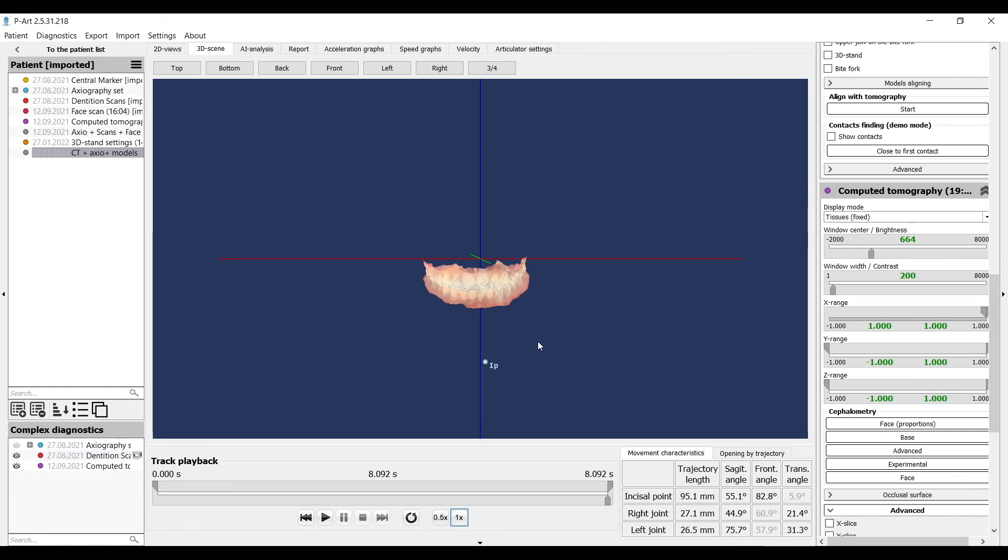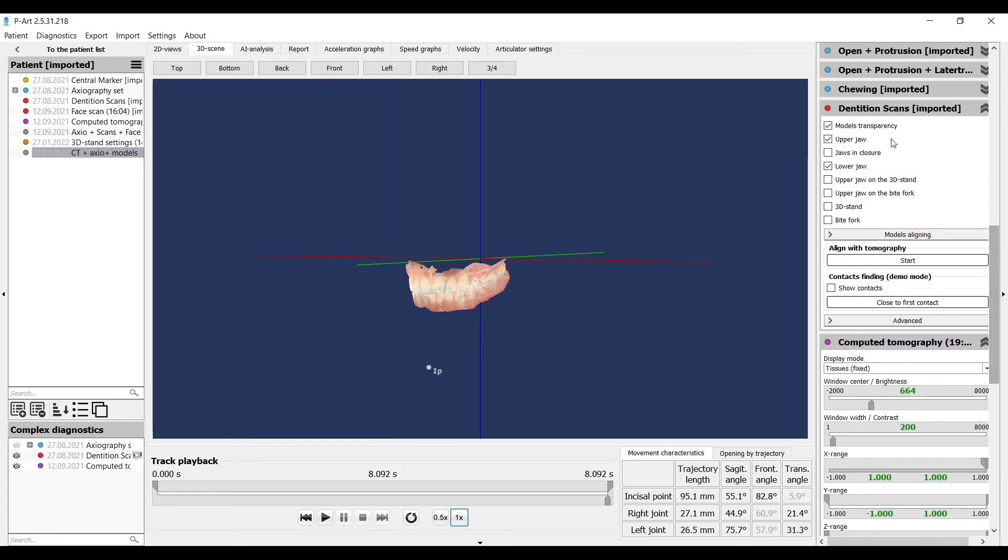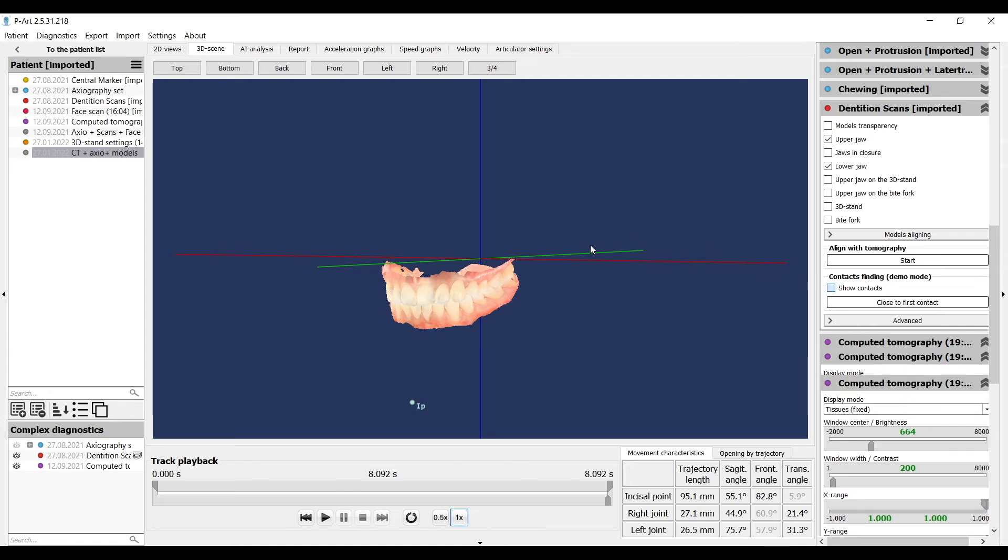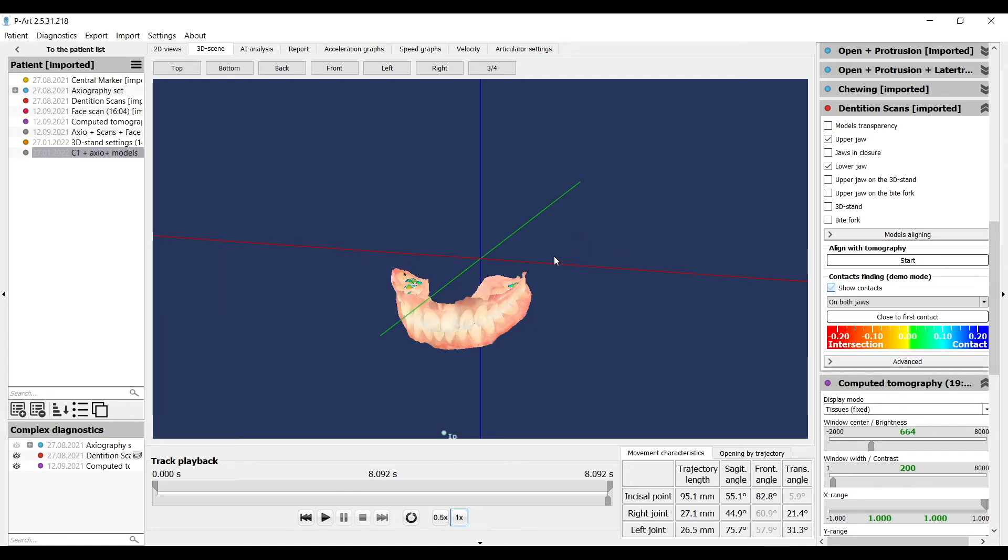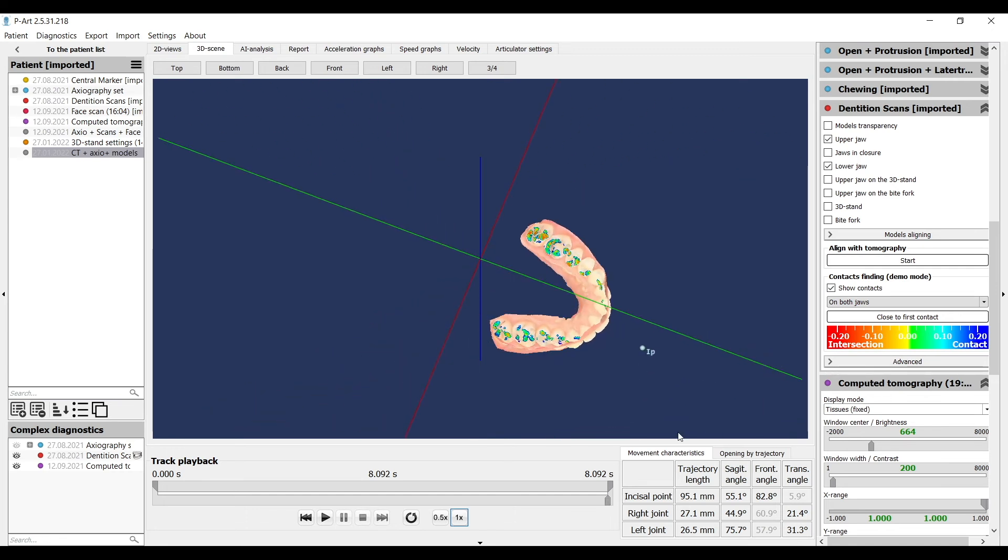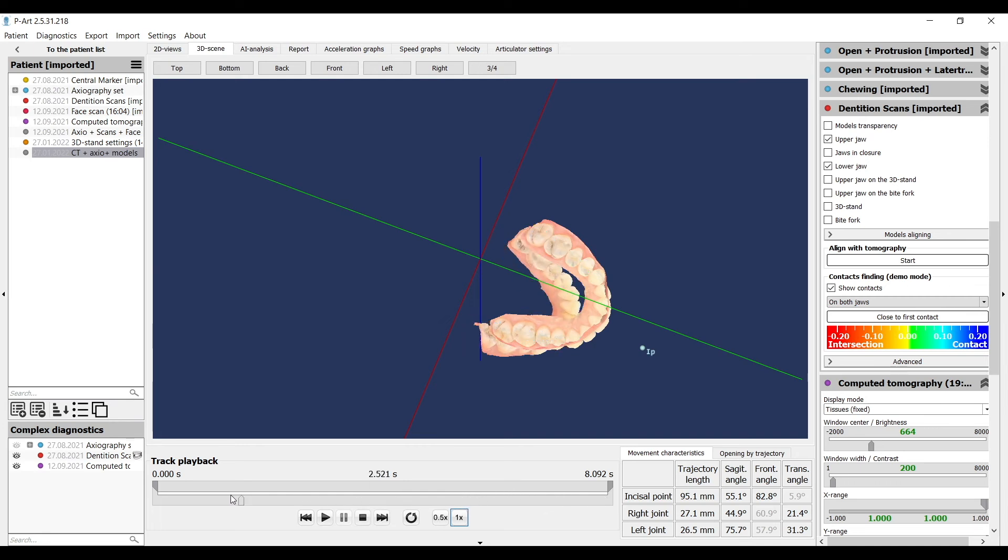If we have individual models and axiography, we can check occlusal contacts. We start to work with the individual models section. We change transparency of models and click show contacts. When you will see the color bar, it means the program calculated contacts and now you can see static and dynamic occlusion. You can choose any trajectory and check the guidance. This is static and dynamic occlusion analysis.